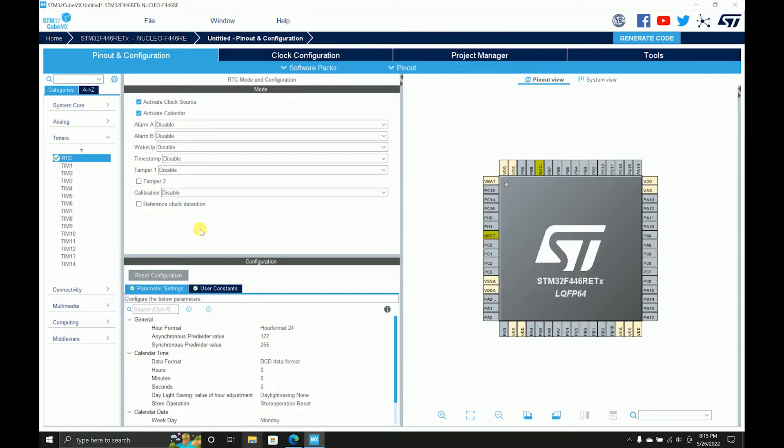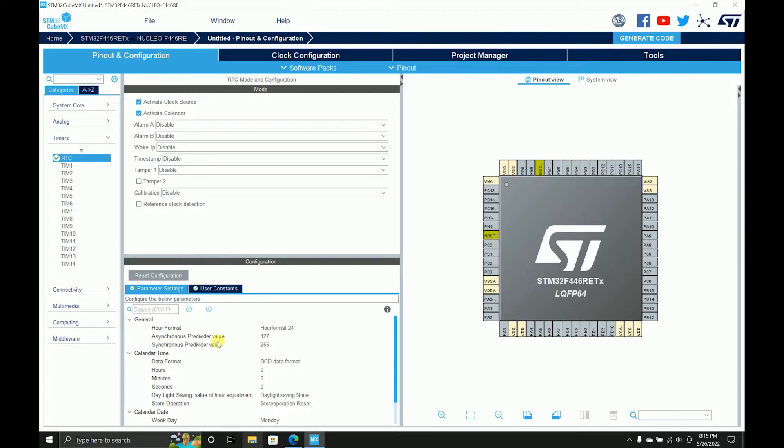So the wake up and tamper functionalities are used when the STM is in low power. RTC can be used to wake up the processor or MCU and then again allow it to go back to sleep. So wake up and tamper are those functionalities.